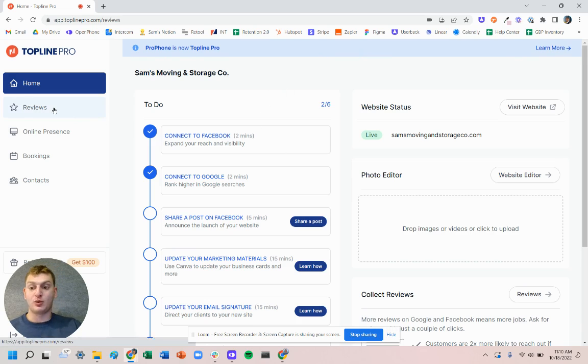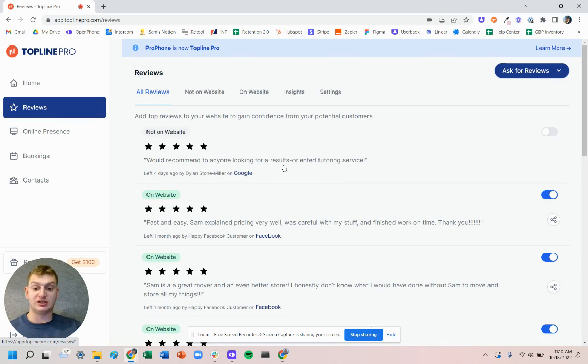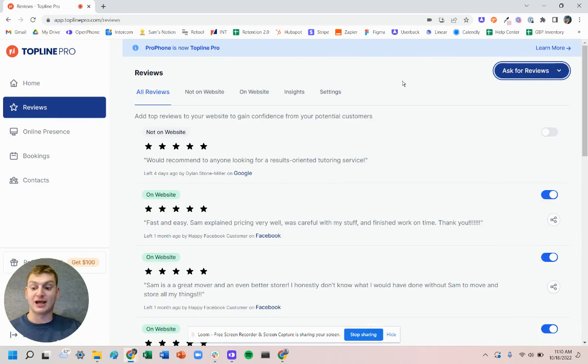We can manage reviews that display on the website and also ask our customers for reviews using our Ask for Reviews tool.